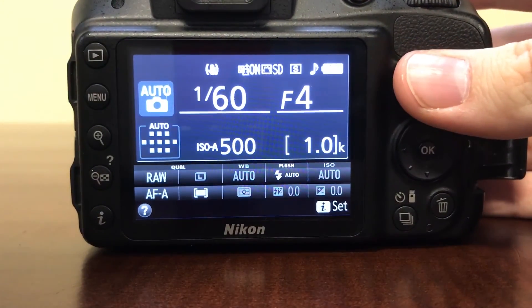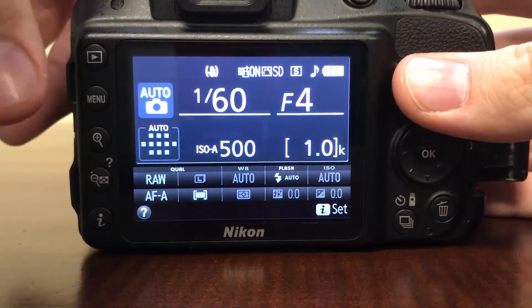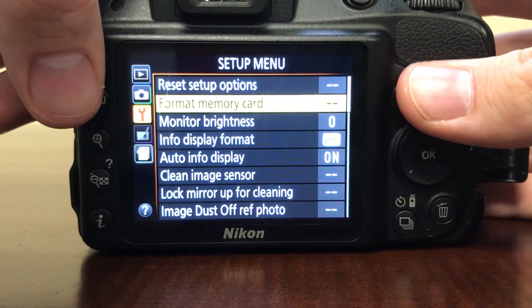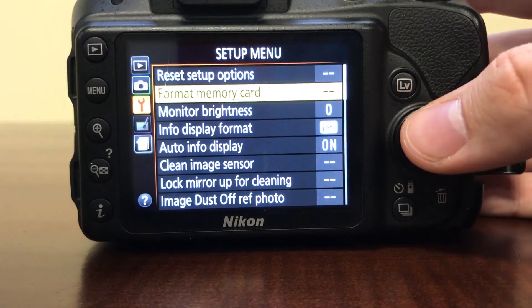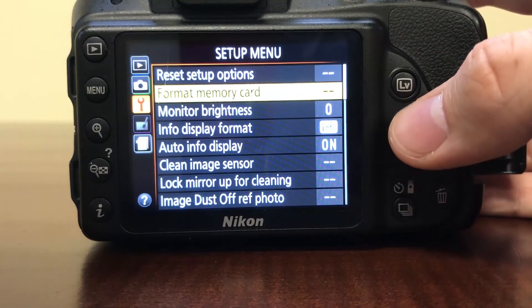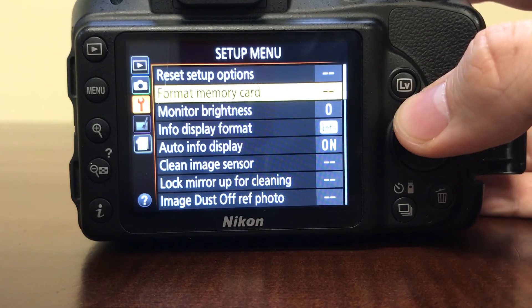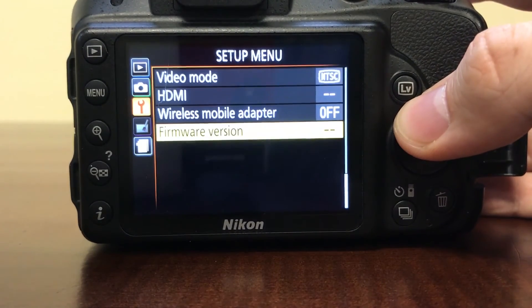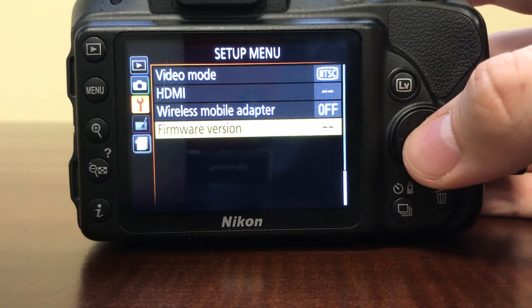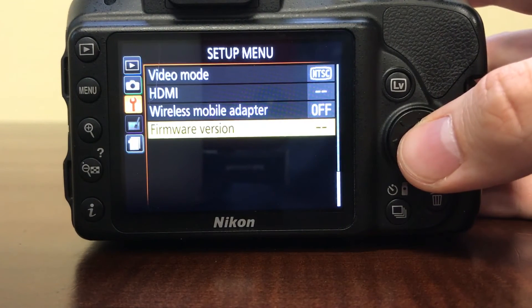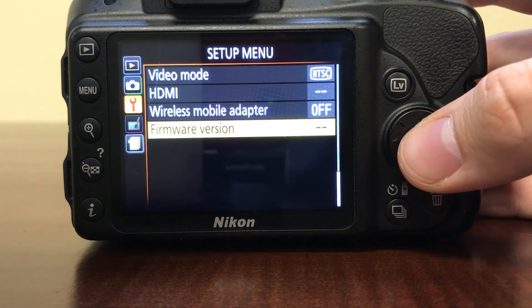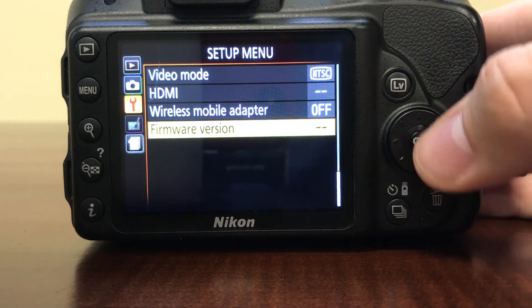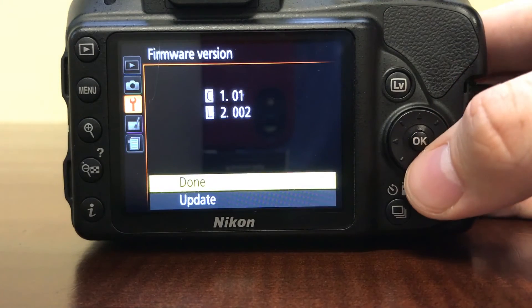Once you do that, you can go over to menu, and you'll be in the setup menu, and you'll scroll up, and then it'll take you all the way back down to the bottom because the menu cycles, and then you'll click OK for firmware version.